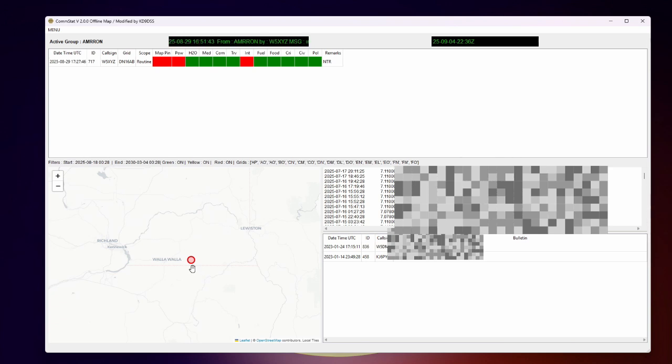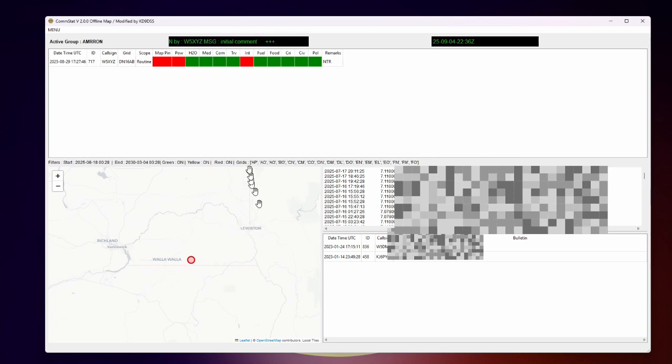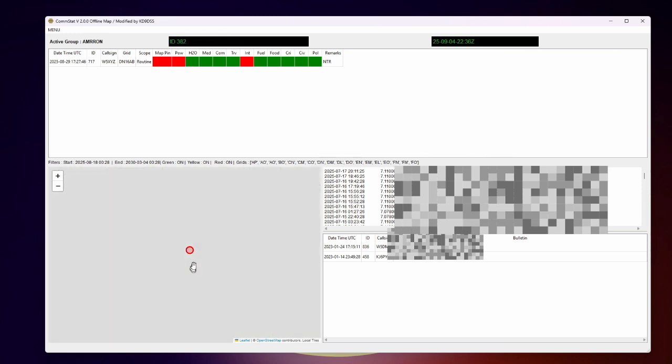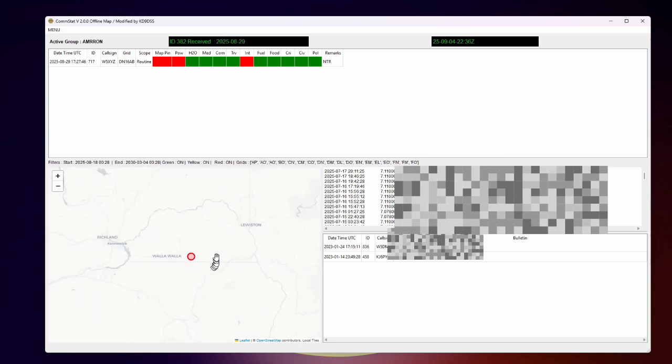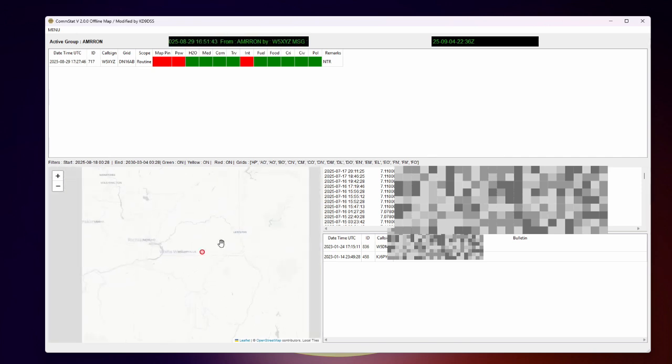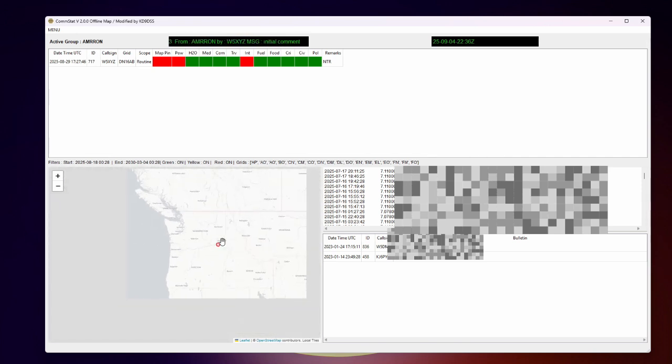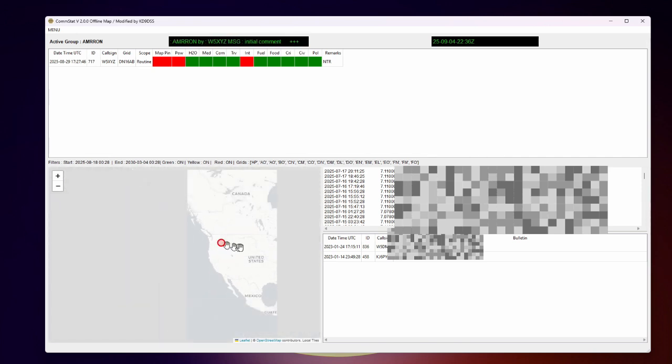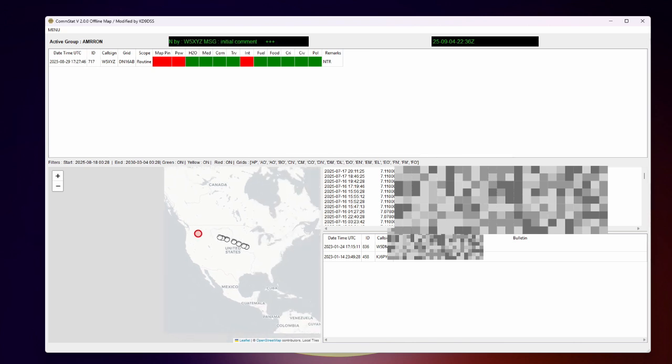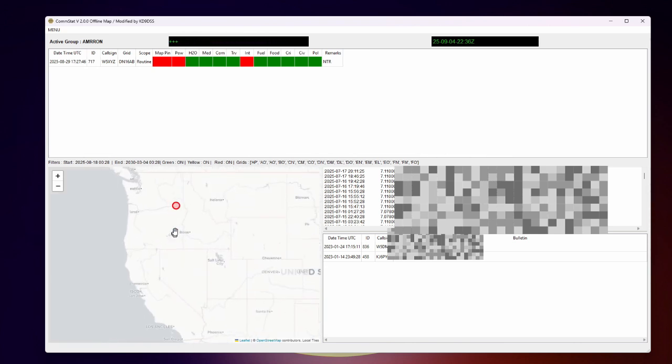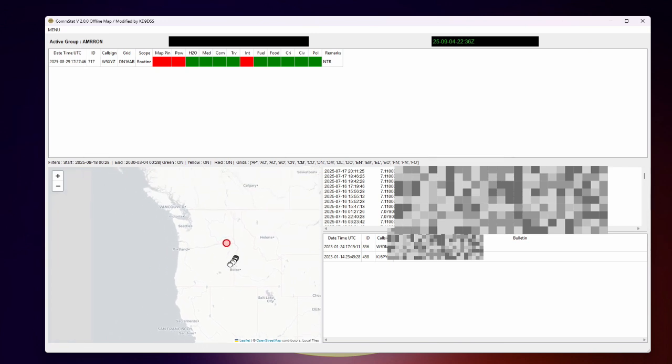And let's take a look. There we are. Richland, Kennewick, Lewiston. This is Idaho, Washington border. Here's the Washington, Oregon border. We're right next to Walla Walla, Washington. And that's as far as we can zoom in. So that is plenty good enough when you are trying to look at map pins for stations that are populating this map across the United States with their status reports.